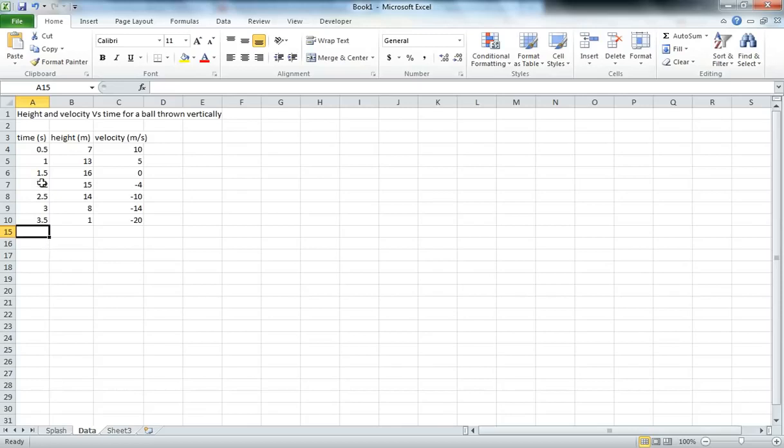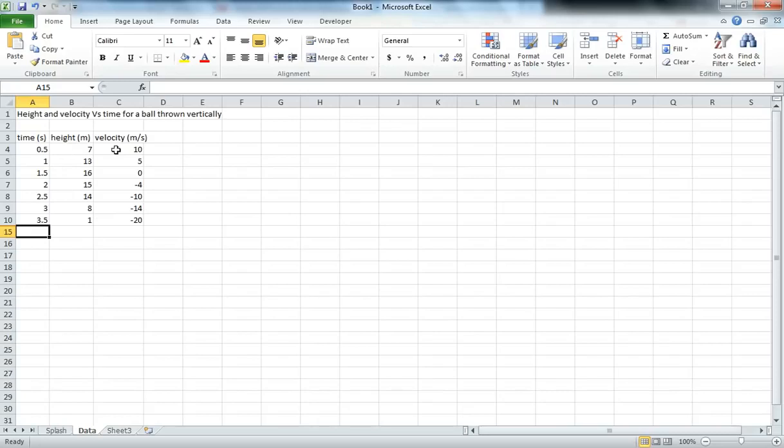To start with we take our data and make sure that it's arranged appropriately. In this case we need to make sure that our independent variable is in the left hand column as we have here for time and our dependent variable or variables are lined up accordingly to the right of that. We can change it around later but it makes it easy to start off with the independent variable arranged on the left.